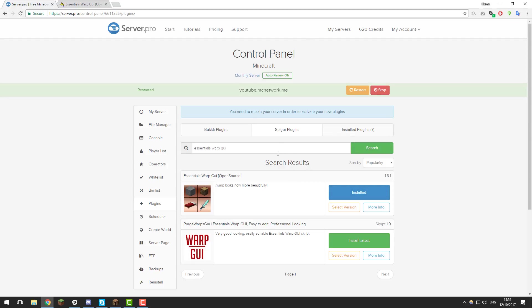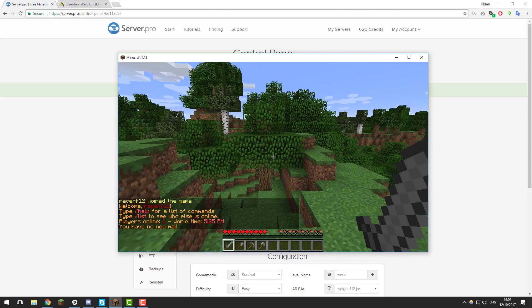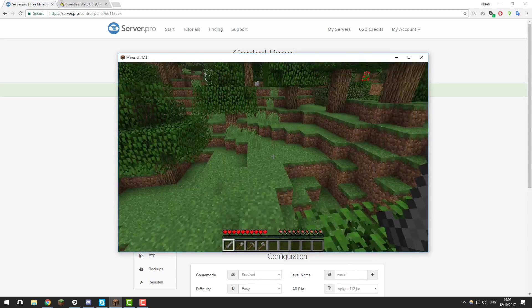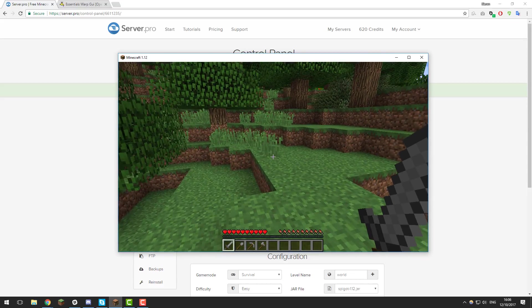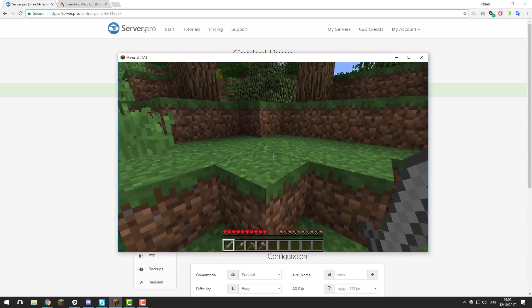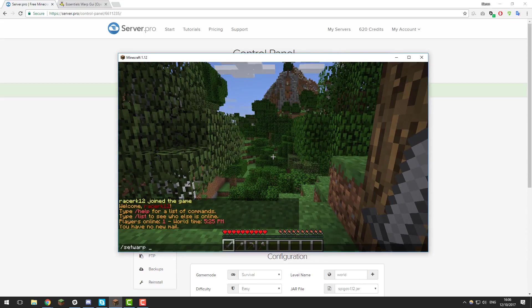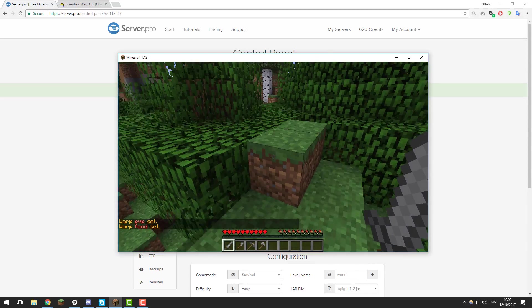Once you've given your server a few moments to restart, go ahead and join it and you can take a look at some of the commands in-game. I've just joined my Minecraft server. Before we go ahead and use the Essentials Warp GUI plugin, you do need to make sure that you have some warps set already. I'm just going to set two warps for the purpose of this tutorial — PVP and food.